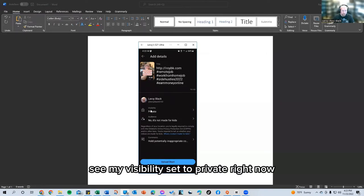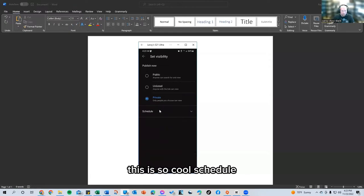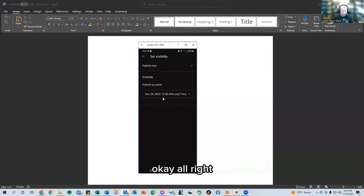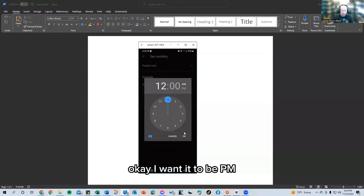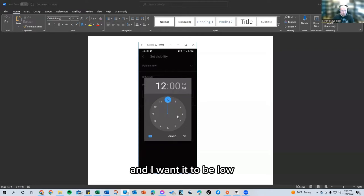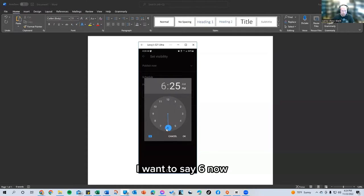And then this part right here, see my visibility set to private right now, but you come down here and look at this right here. This is so cool. Schedule. Okay. All right. I want it to go out tomorrow, which is Thanksgiving day. Okay. I want it to be PM and I want it to be low. Let's go back to the hours. I want to say six.